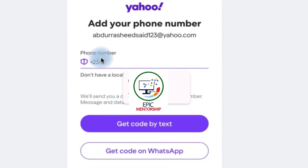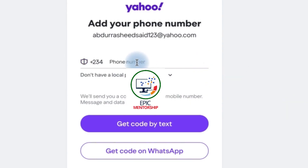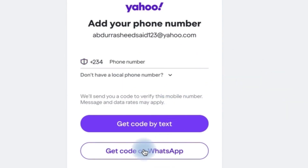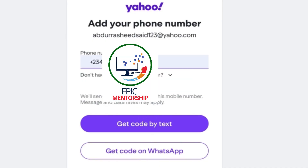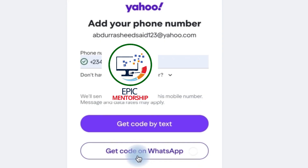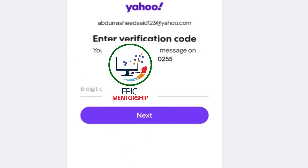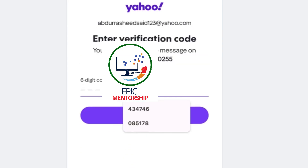You'll have the option to verify via your phone number. You can enter your phone number and receive a text, or you can get the verification code on WhatsApp from that same number. In this example, I'll choose to get the code on WhatsApp.